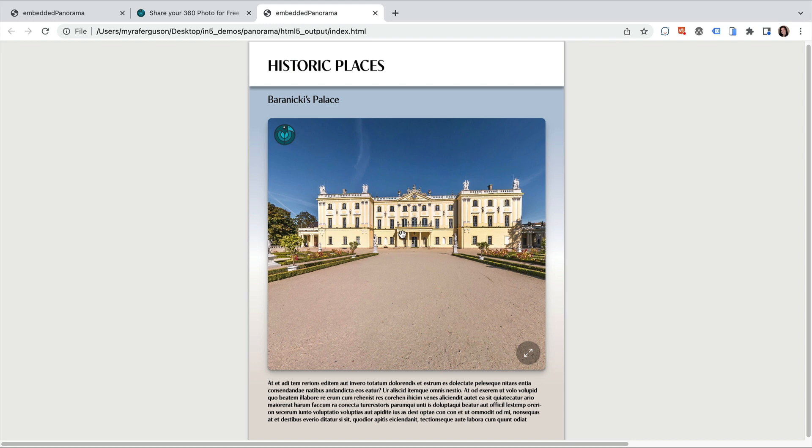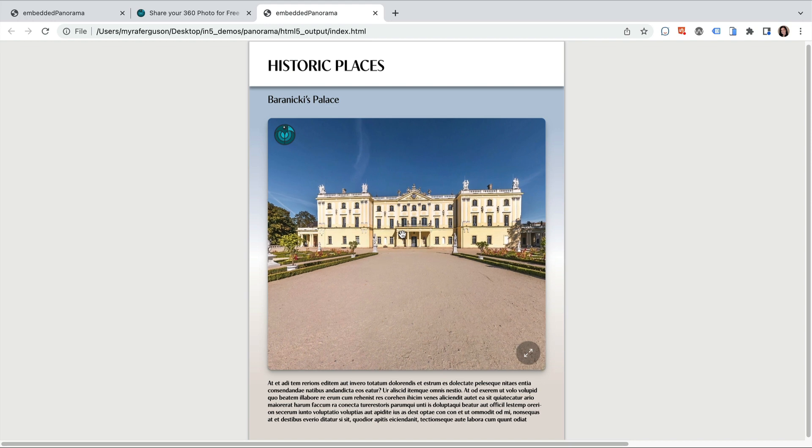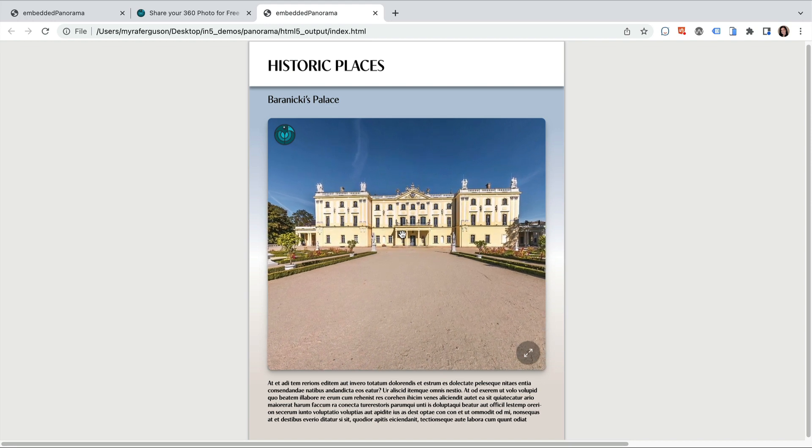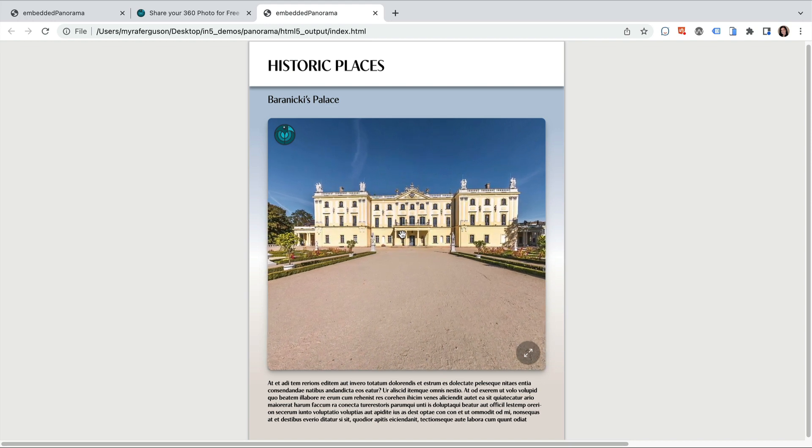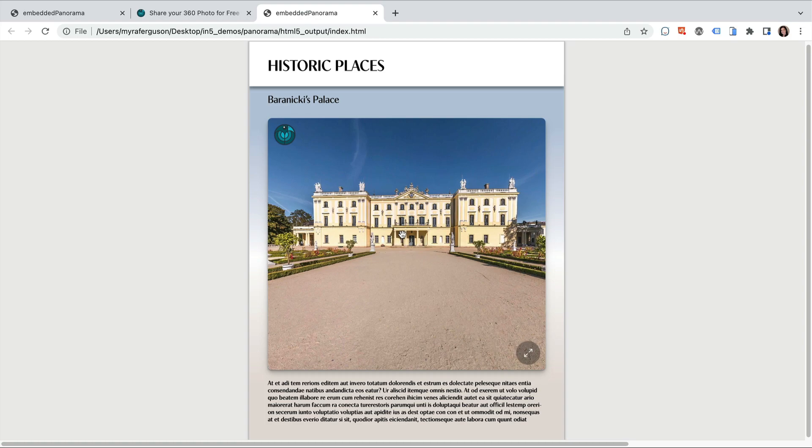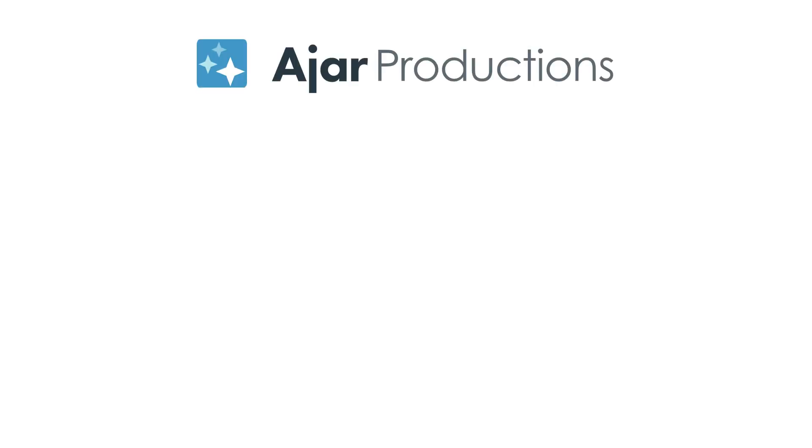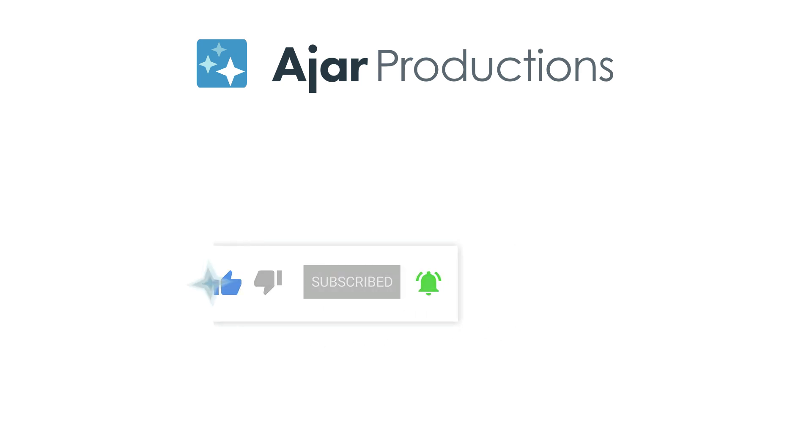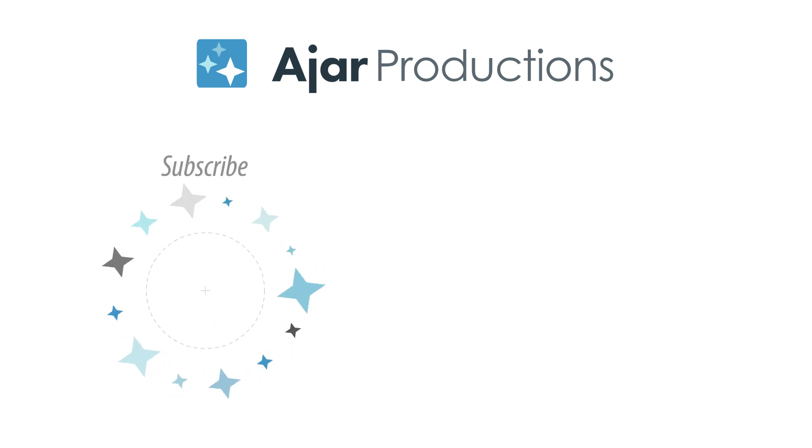I hope this embedded panorama viewer inspires you to embed panoramas in your own N5 content. Be sure to check out N5 at n5.us, and if you like the video, be sure to give it a like and subscribe to our channel. Thanks so much for watching.